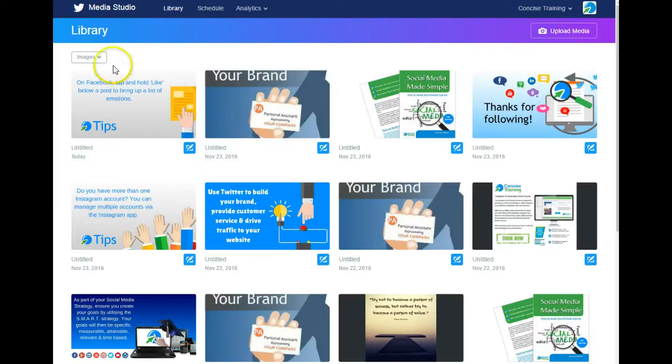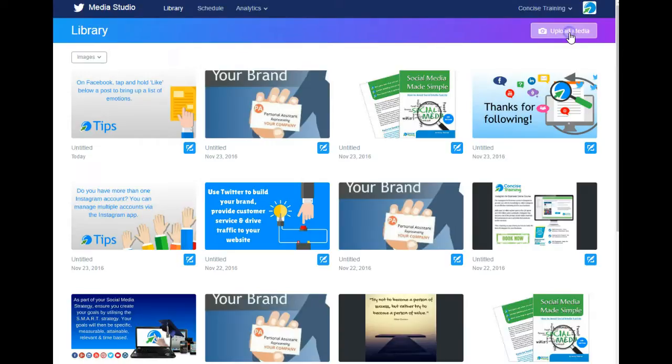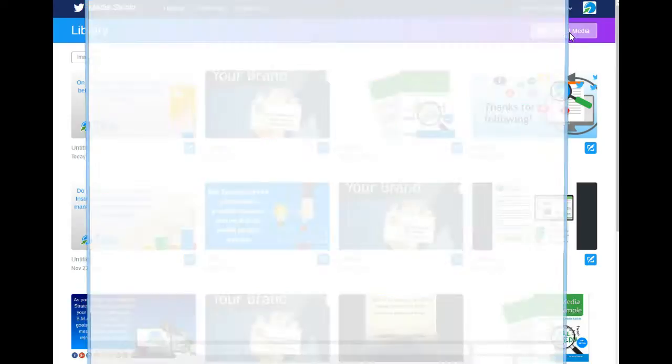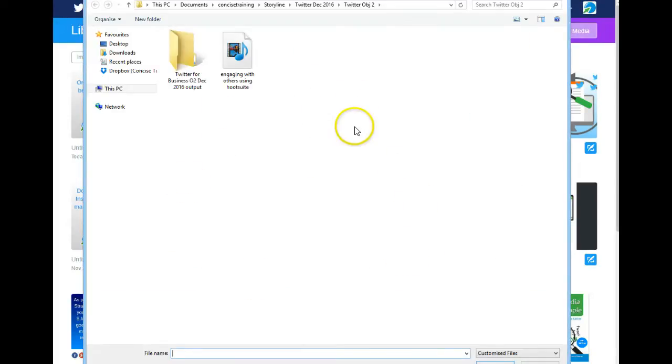If I wanted to add media to tweet later or schedule in a tweet, I click the Upload Media button in the top right here. Then you select from your computer the media that you might want to send.